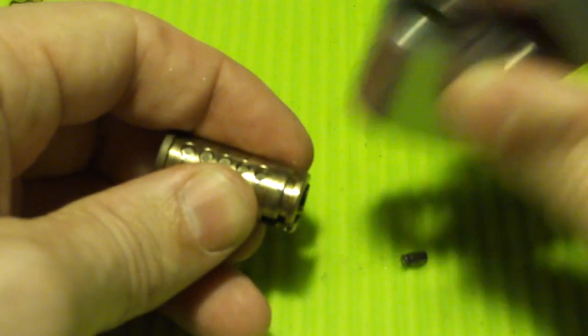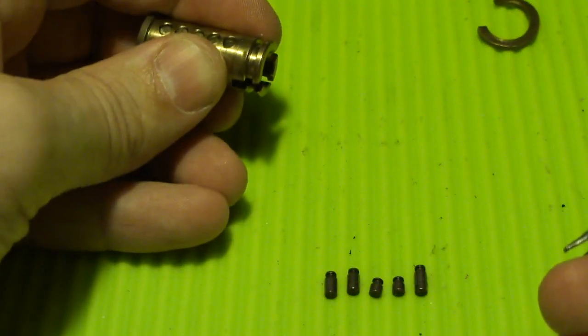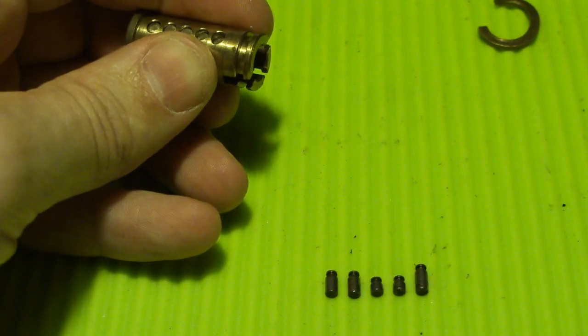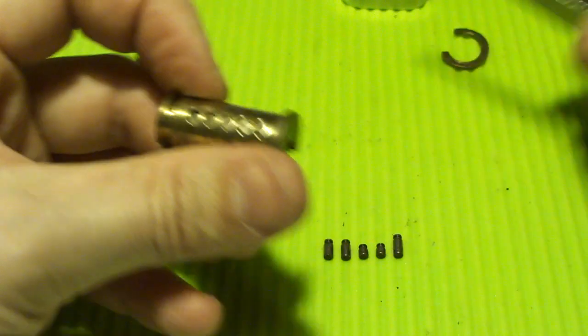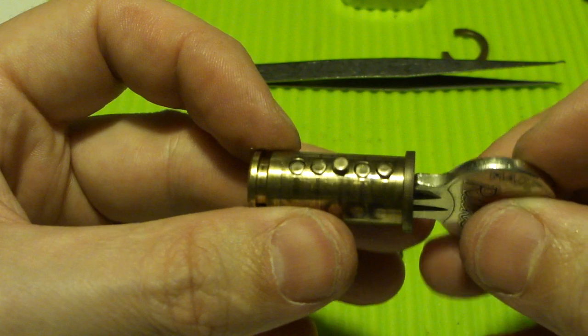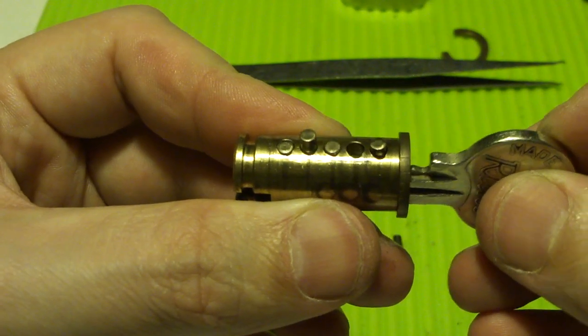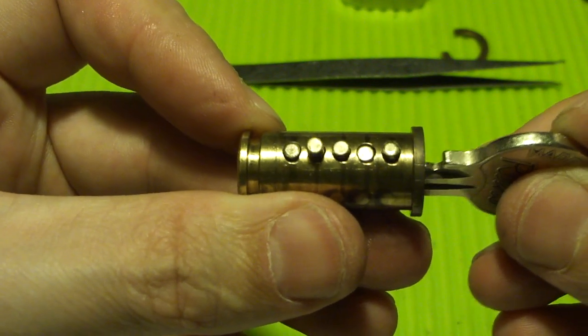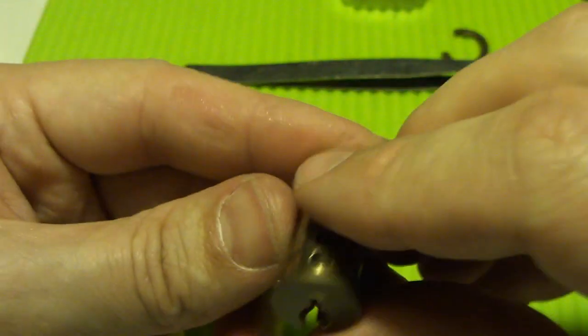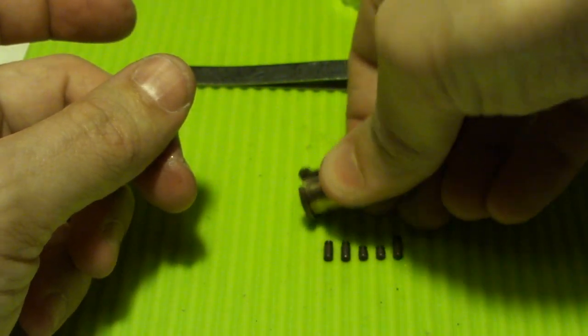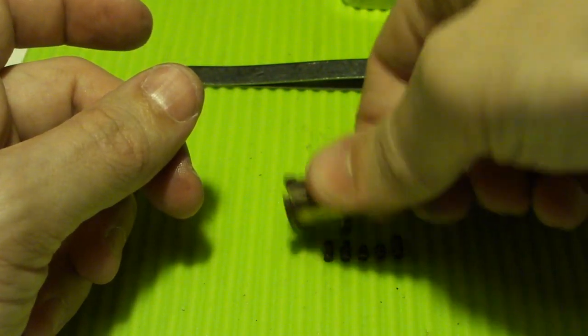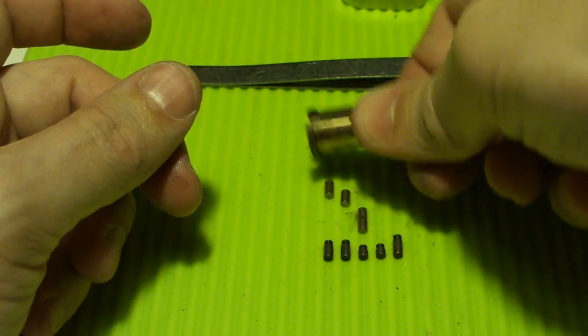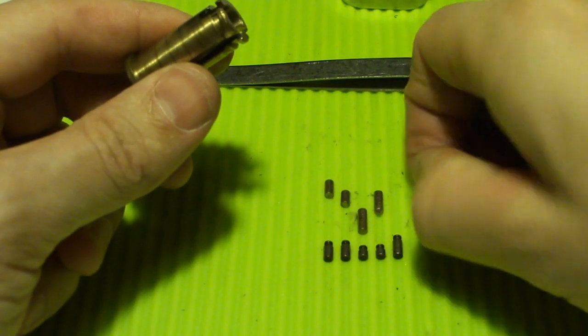And number one. There we are. And there we are. Key pins. Beautiful. Let's dump these out as well. Number one, two, three, four, and five.